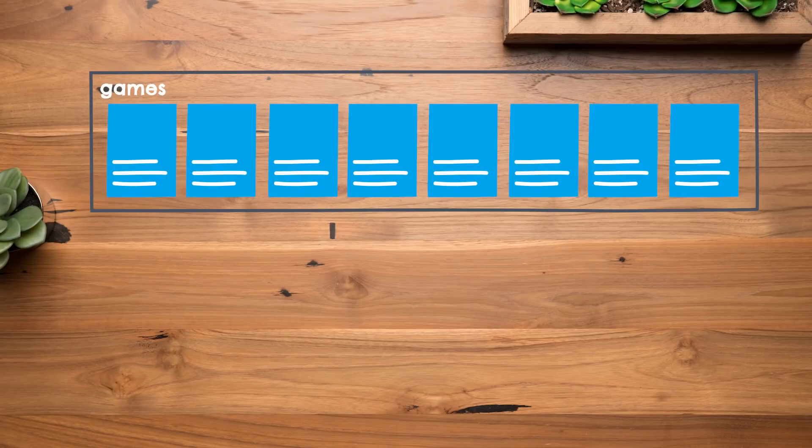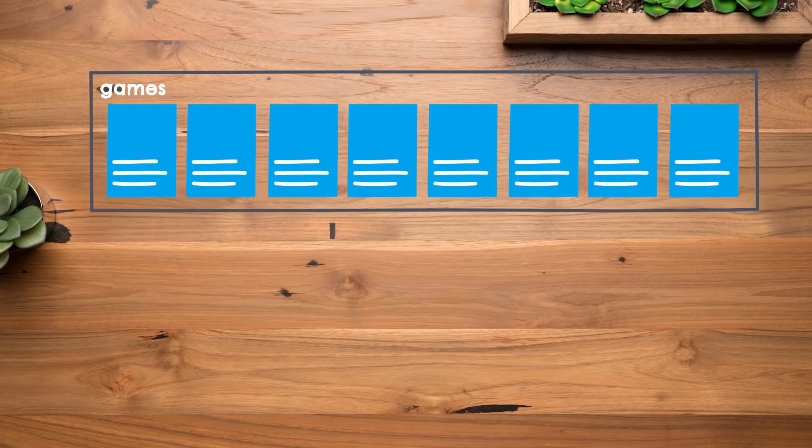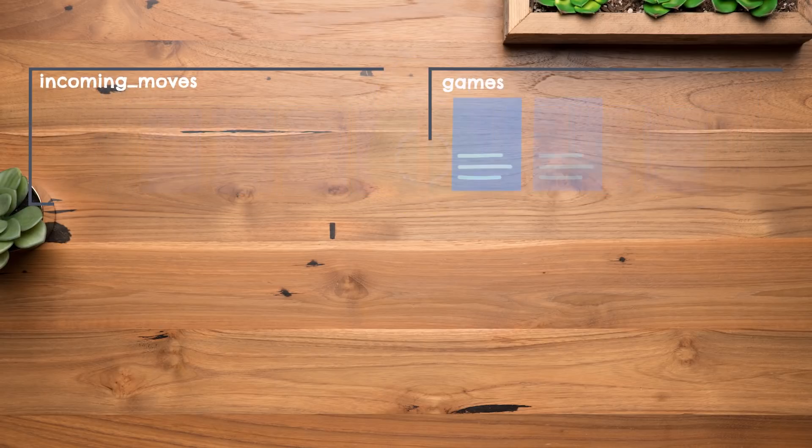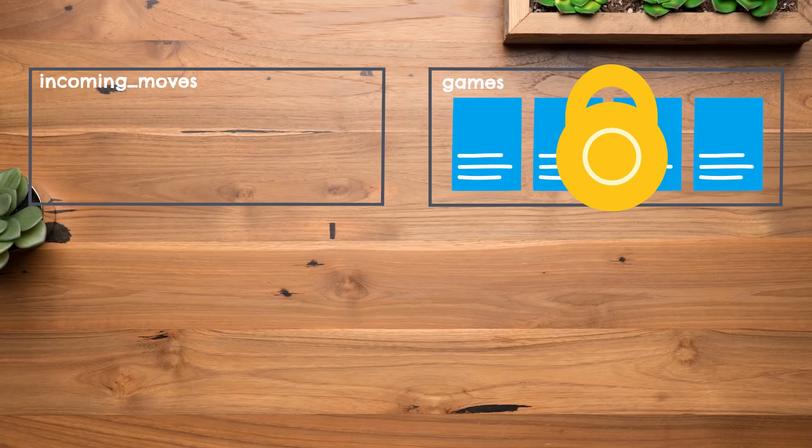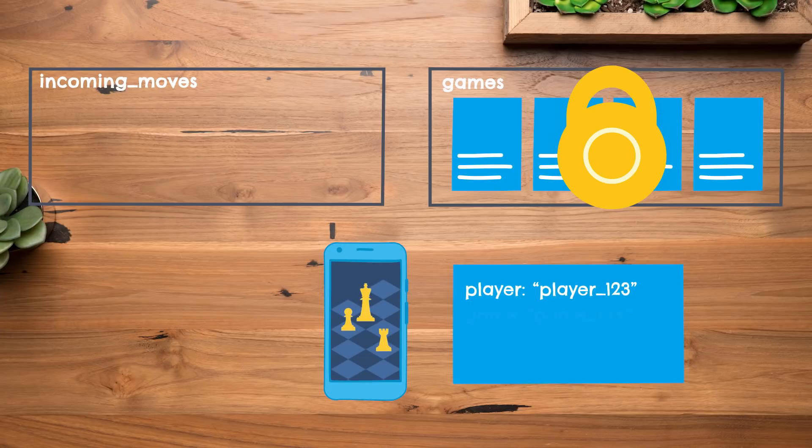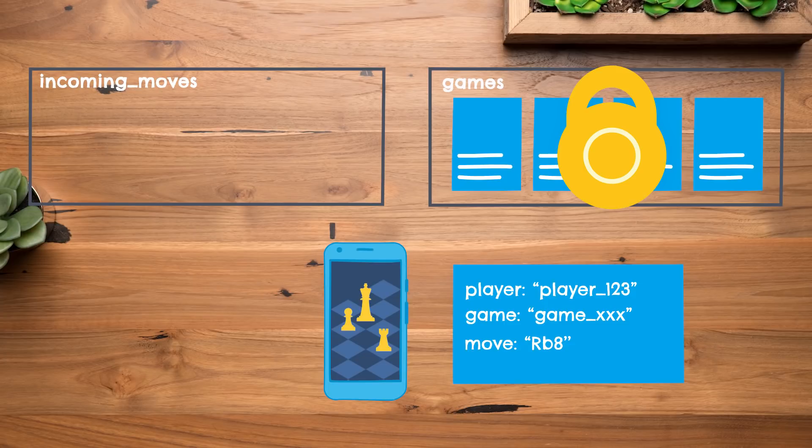See, instead of having to worry about having our clients muck with these game state documents directly, my recommendation would be to lock these down entirely so that no client can modify them. This set of documents is going to remain read-only. Instead, I'm going to create a completely separate incoming moves collection.